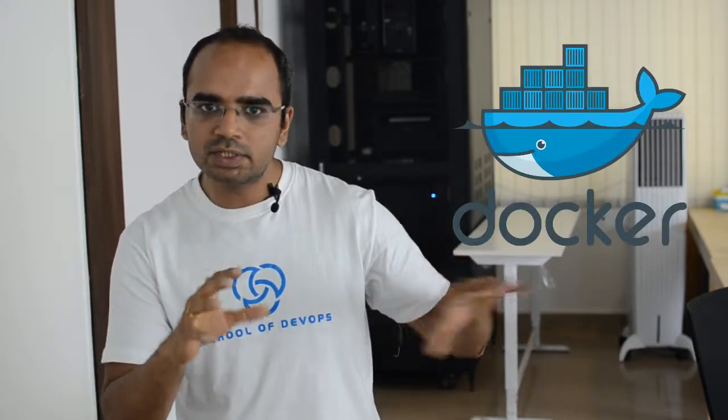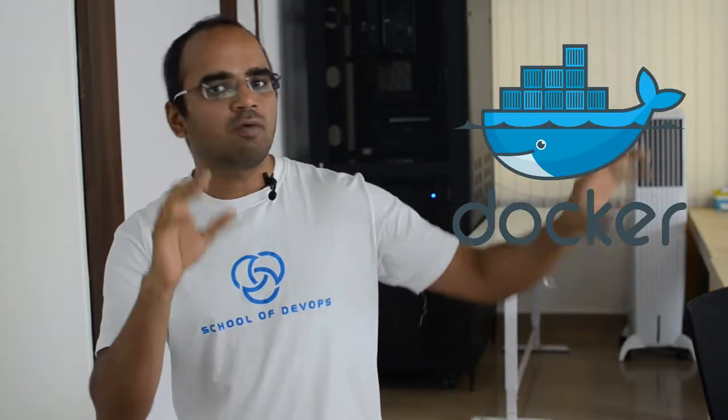Now if that got you interested in Docker, why don't you download the worksheet given with this video and get your hands dirty with Docker. Once you have experienced it, I'm going to start talking about what is Docker and what makes it awesome in the next lessons.